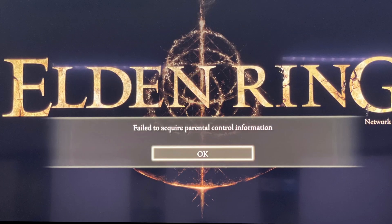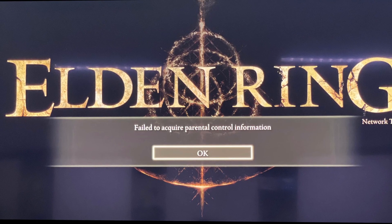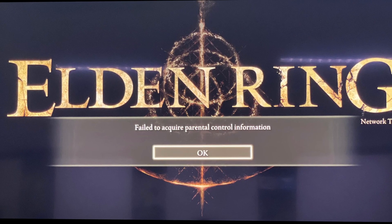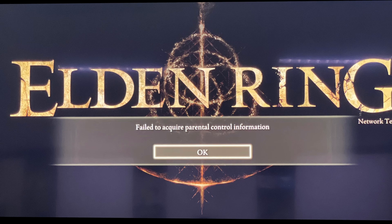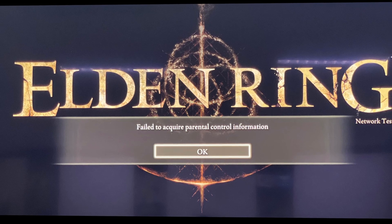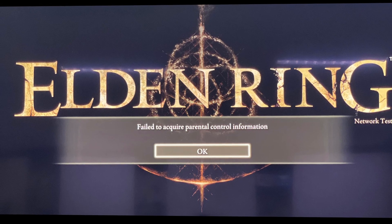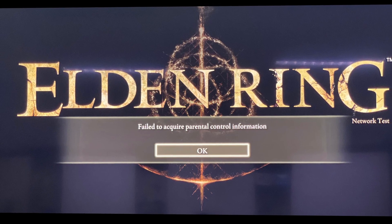Some Elden Ring players may encounter the failed to acquire parental control information error. The error shows up at random times and tends to lock players out of the game till they agree to the terms and conditions.